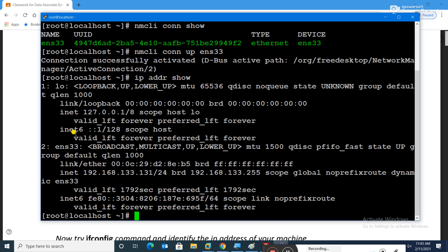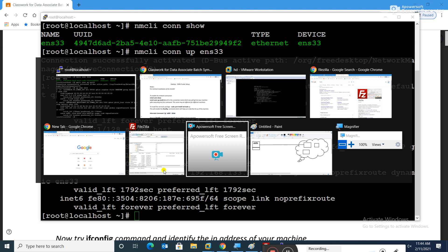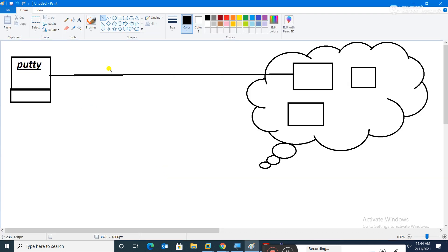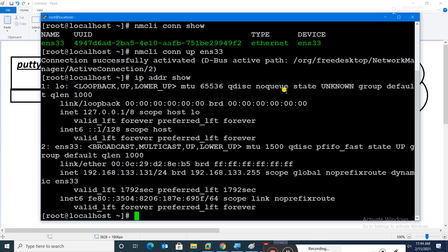An alternate command for checking the IP address is 'ip addr show'. Here 127.0.0.1 is the loopback address, and the inet address shown is your actual IP — that's the one you always use. We've already used it to connect PuTTY to CentOS. PuTTY is basically used for remote access, assuming your CentOS is a remote machine.